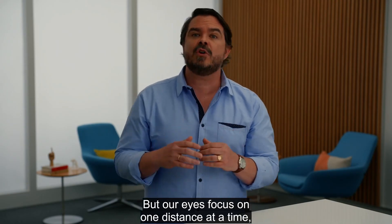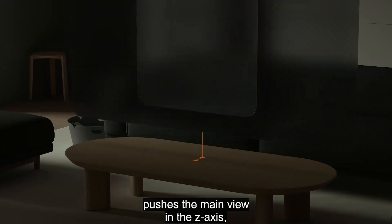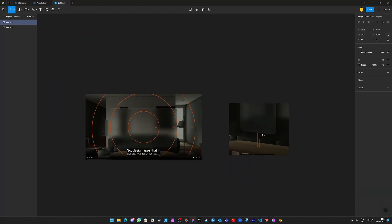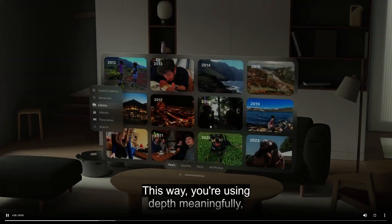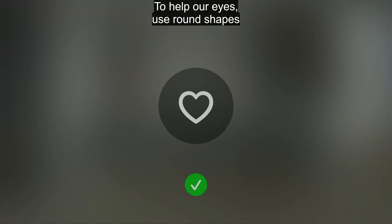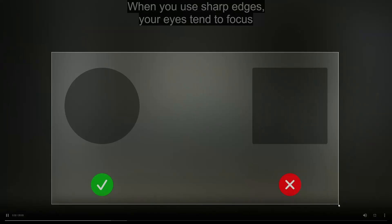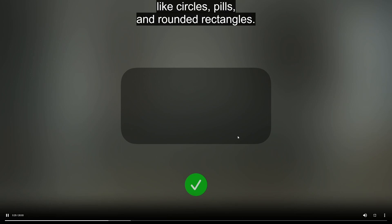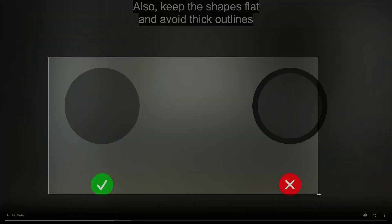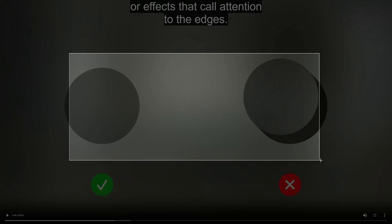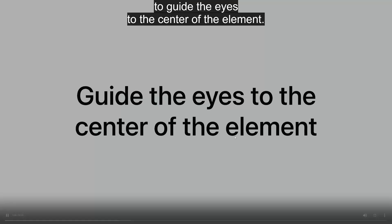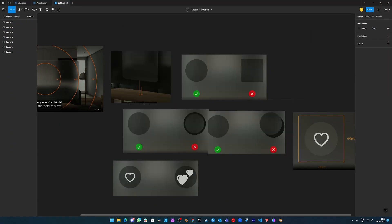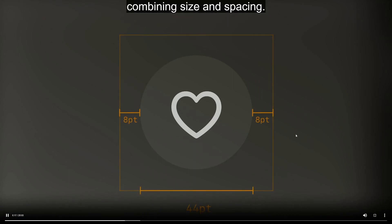They also talked about keeping all elements within the user's field of view so nothing important is missed. They discussed using depth as a new dimension — moving things closer or farther to grab more or less attention. On shapes, rounded shapes draw eyes to the center while sharp shapes draw eyes to corners, which can cause less precise eye tracking. So they recommend using softer, rounder shapes and avoiding anything that pulls attention away from the center of a button.